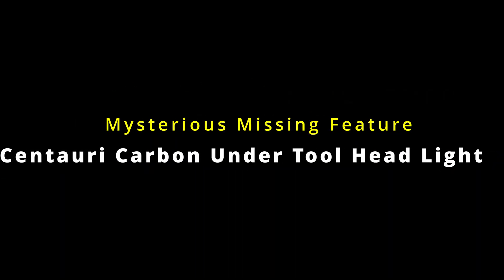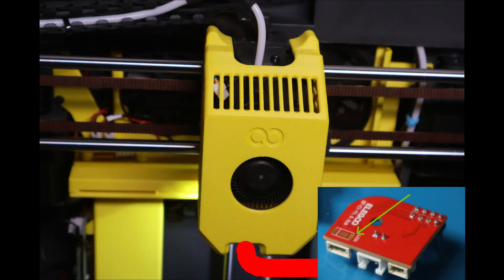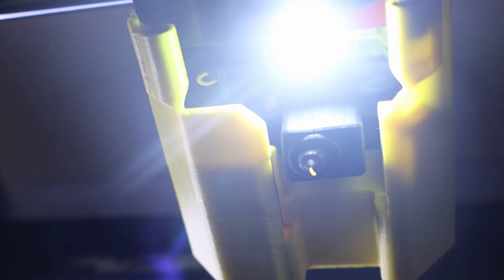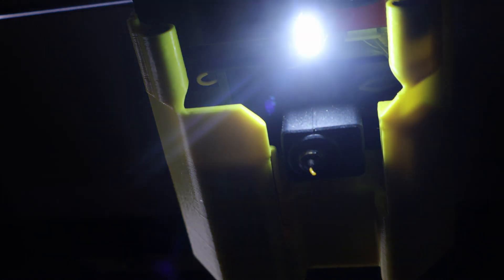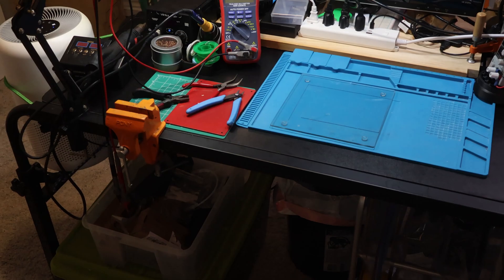Welcome to the Synthetic Electron 3D Channel. Ever notice this blank spot under the Centauri Carbon toolhead? Turns out Eleku may have left a mysterious missing feature. It built an under toolhead light circuit that was just never used. Let's dig into what's going on here and how you can make it work.